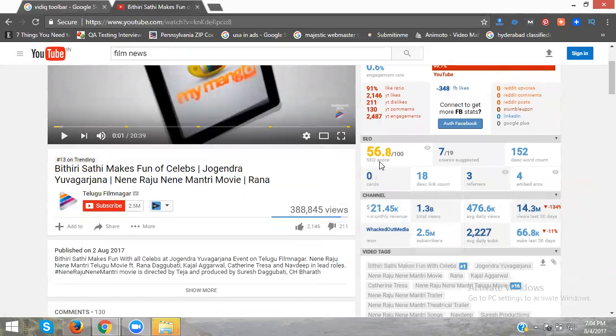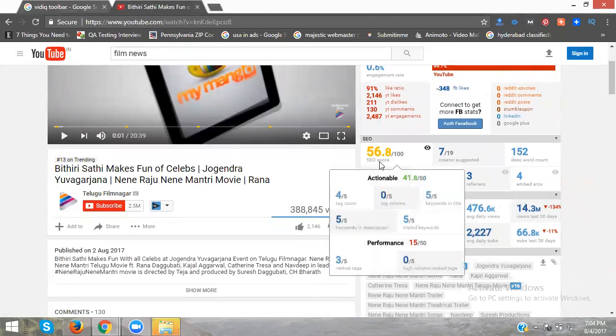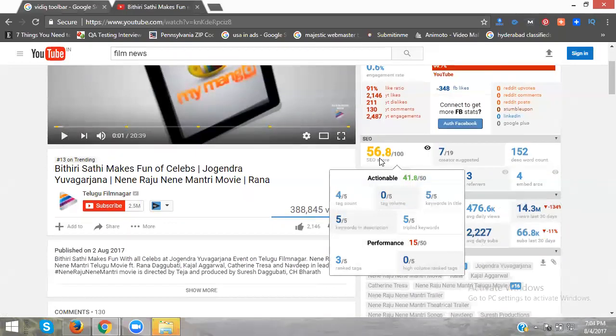What is this score here? 56%. Based on your tags, based on your keyword tags, they will determine your SEO score. This is very important. With this score, we can optimize your videos.